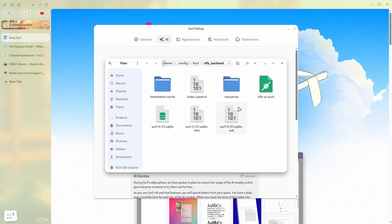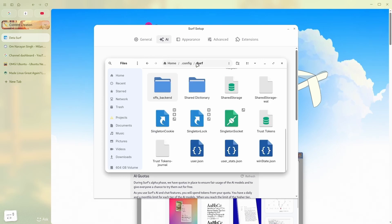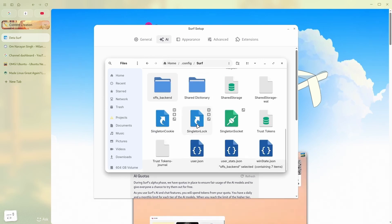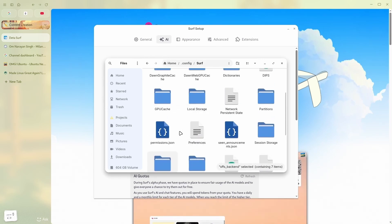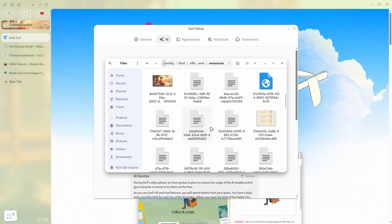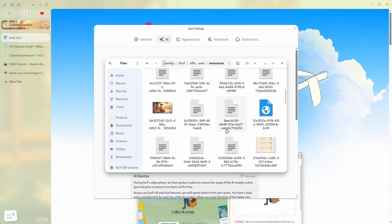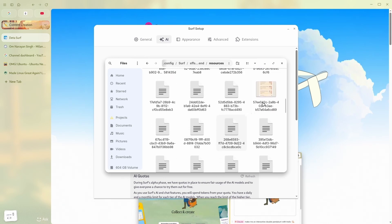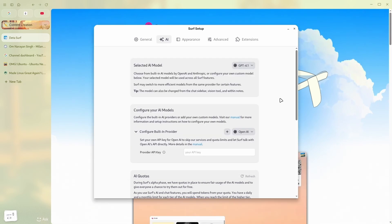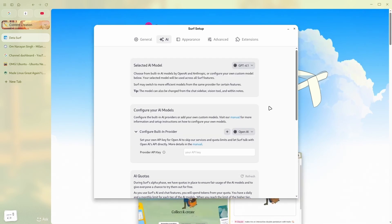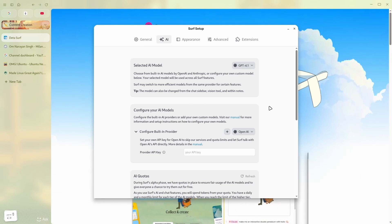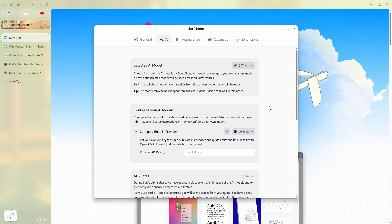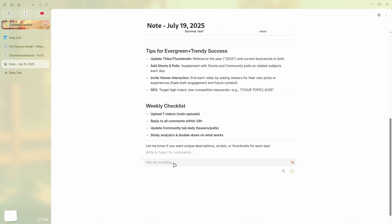As you can see here, all the data of this browser, along with all my own data, which if you want to see here, is saved locally. And all the AI features will process that data locally. This is something you will not see in a lot of browsers.